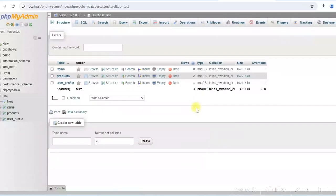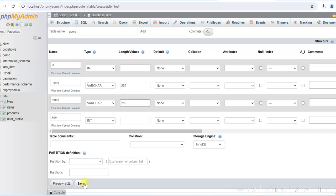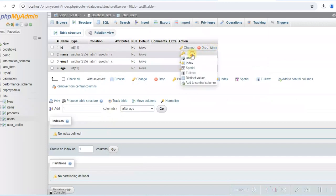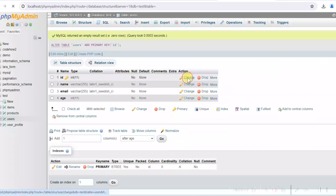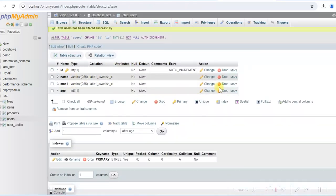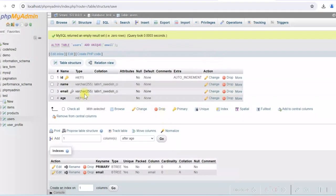We will create a new table in the test database and give it the name 'users'. The columns are: id (integer), name (varchar 255), email (varchar 255), and age (integer). Click Save to create the table. Then make id the primary key and set it to auto increment. Make the email field unique because we do not want duplicate emails. The table is now created.